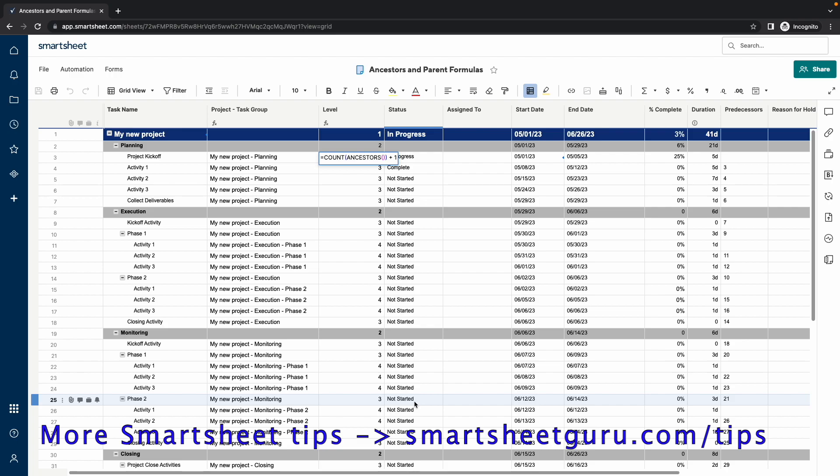It is up to you, but some users find it easier to start with Level 1 instead of 0. Now, how is this used to reference the ancestral rows?